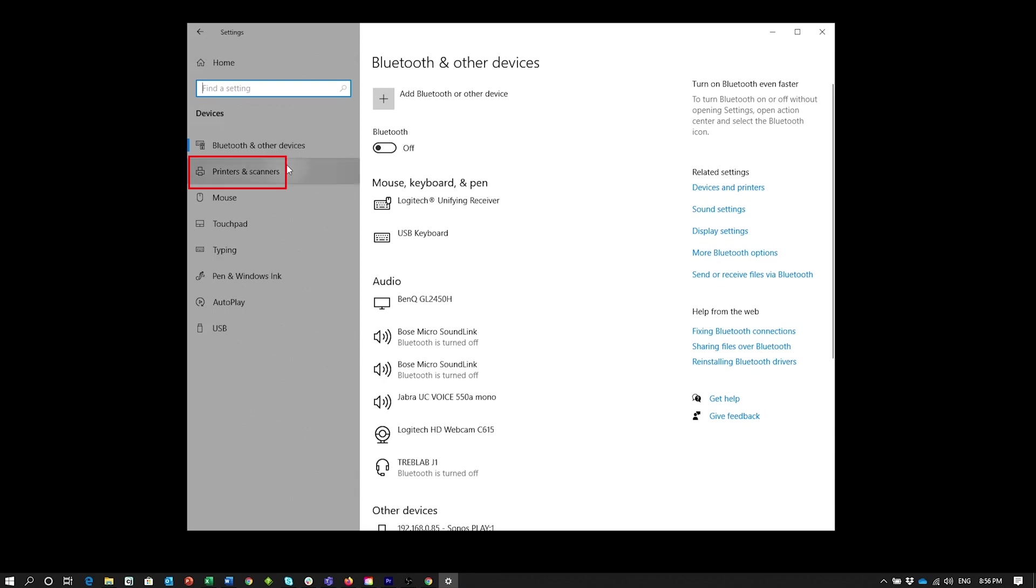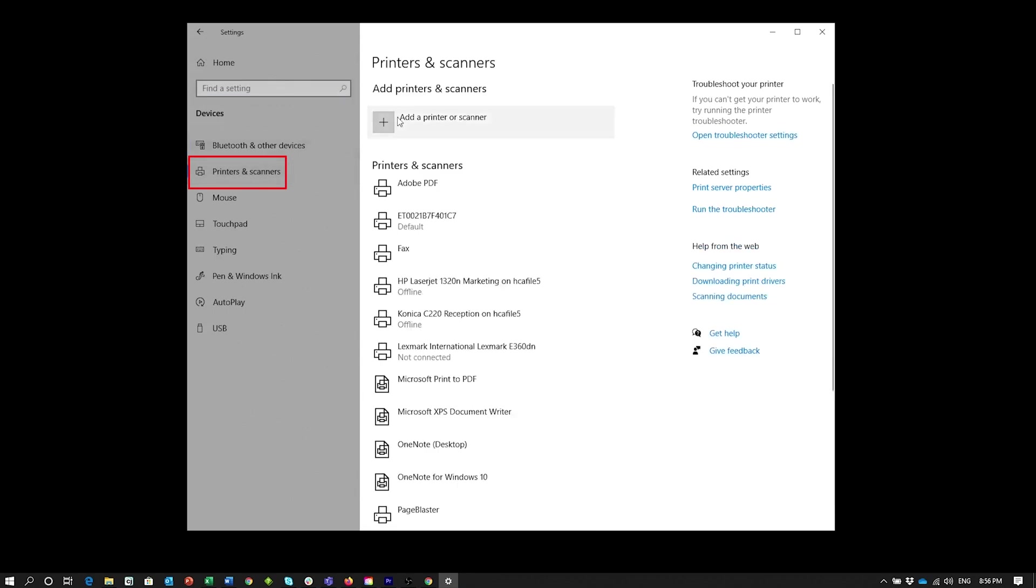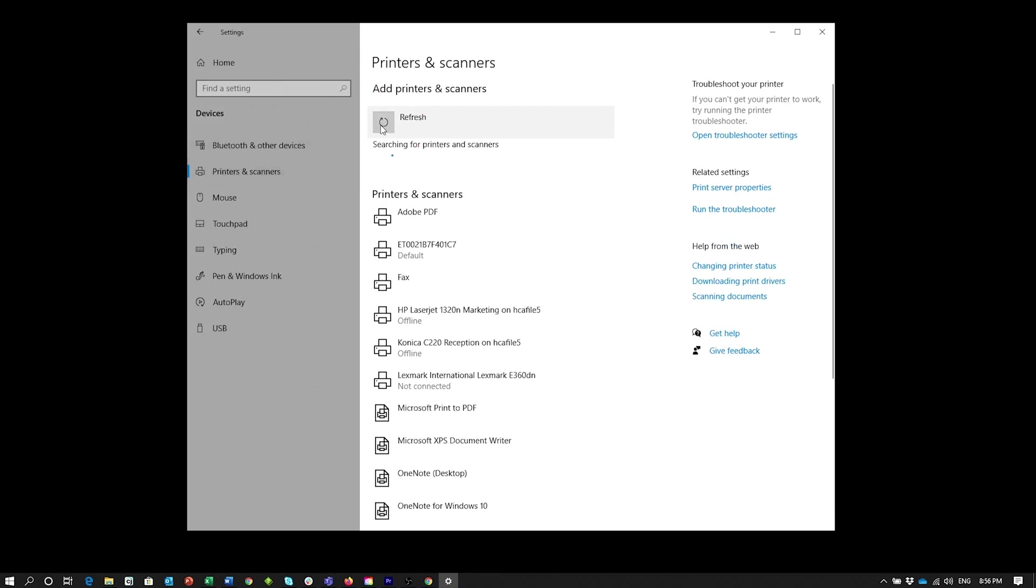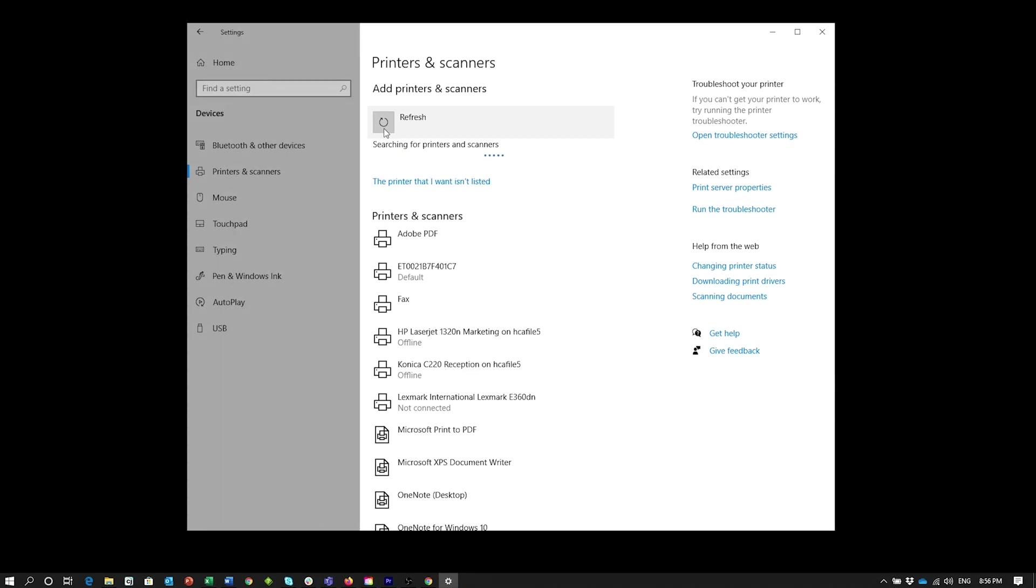Select the Printers and Scanners option. Click on the Plus button next to add a printer or scanner. Then when the link to the printer that I want isn't listed appears, click on it.